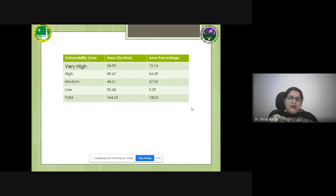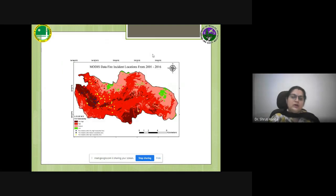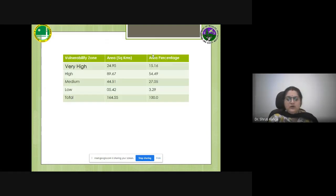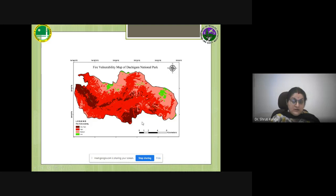The total area of Dachigam National Park is 164 square kilometers. Out of that, around 70 percent of the total area falls under very high to high risk, and the rest is medium to low. Therefore, it is very important to take care during fire season. Different kinds of planning can be done for high-risk prone areas, very high-risk prone areas, and moderate-risk areas.